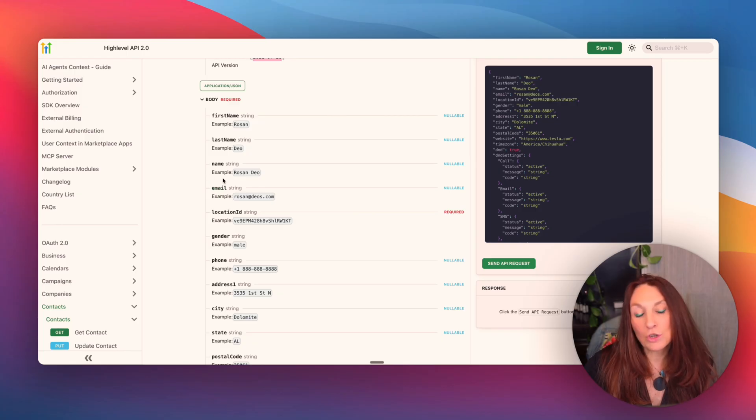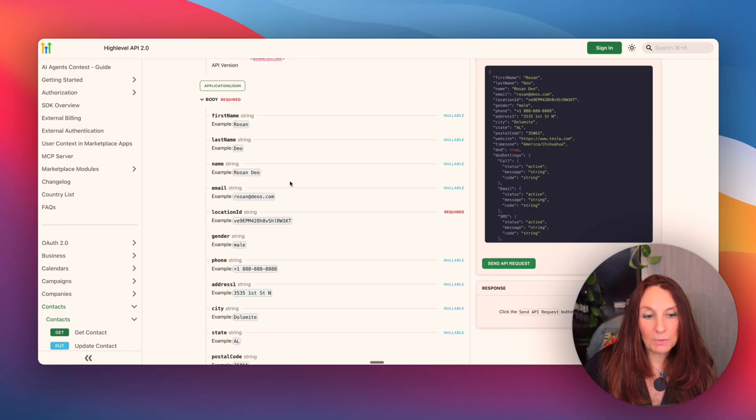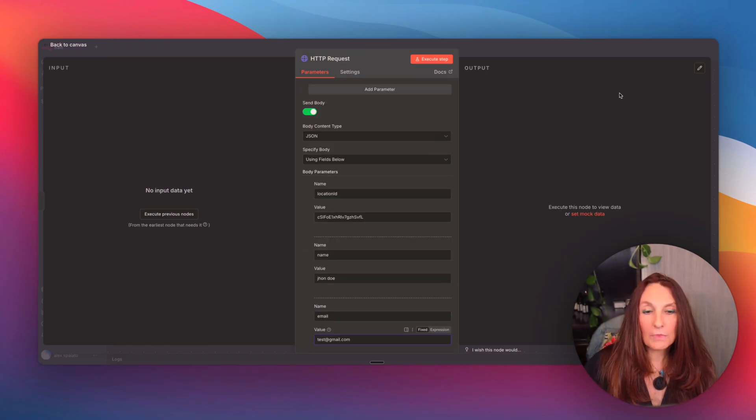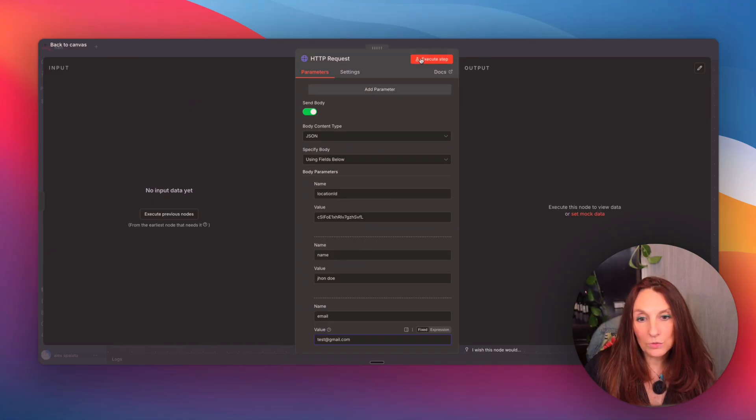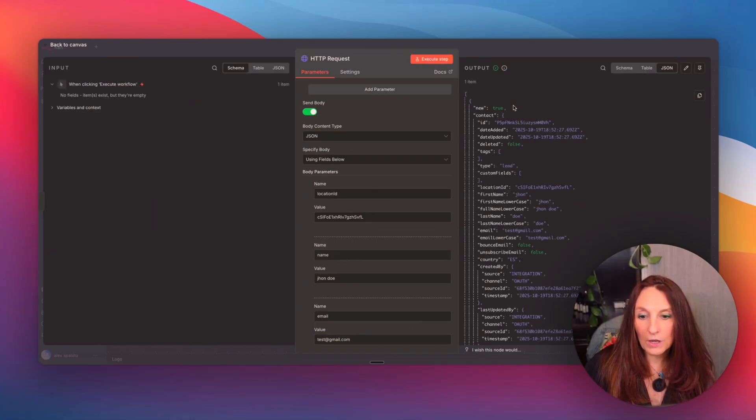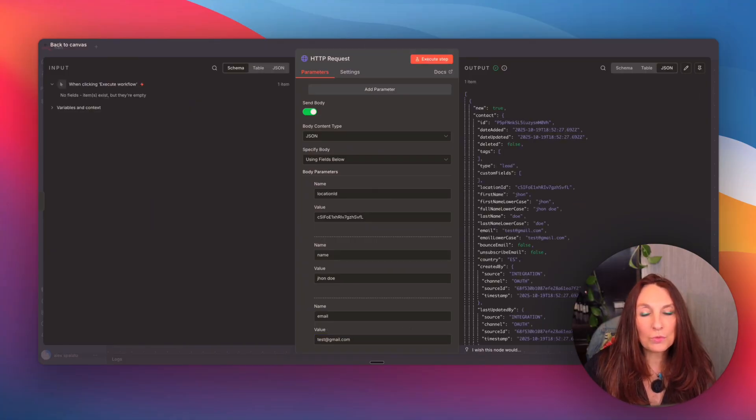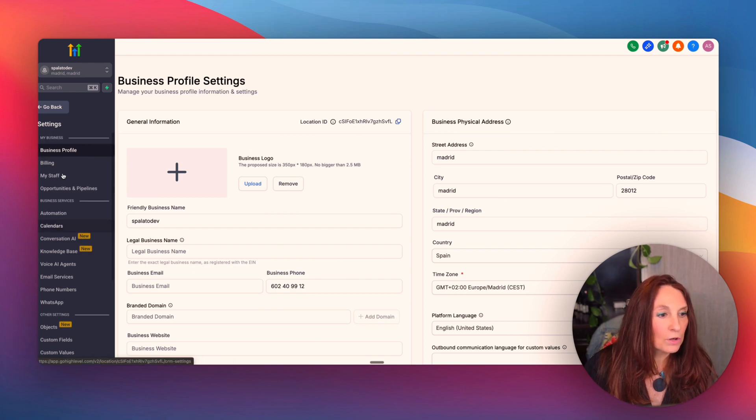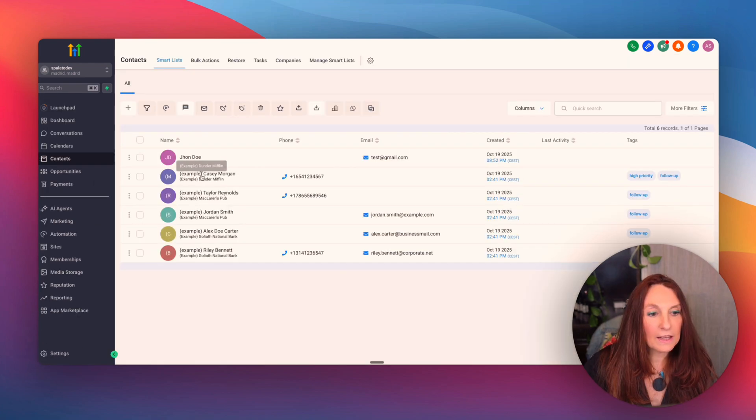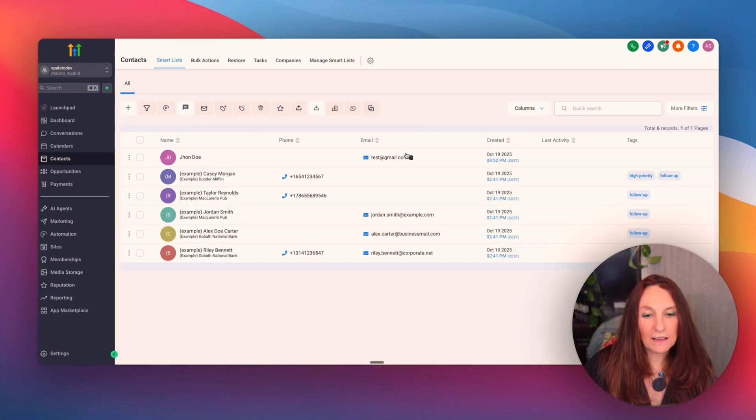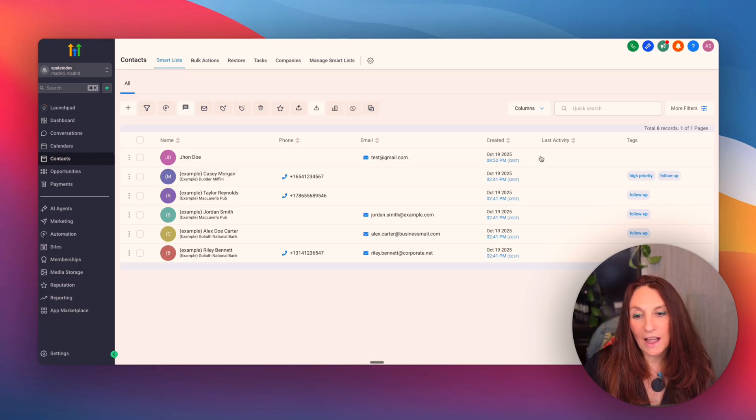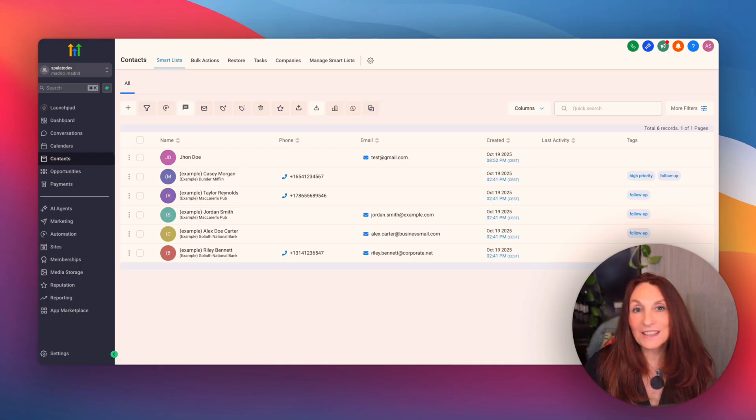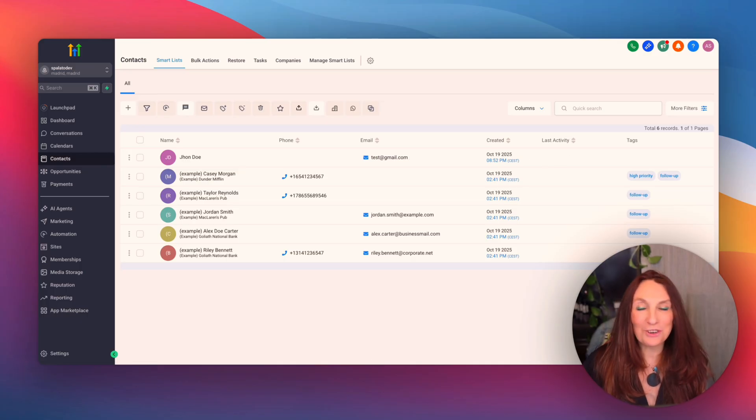Now we are going to just send the name and the email to test our installation. And we execute to see if everything works. Everything works. We're going to check that in our account. So we go to contacts and we can see that our contact has been created. That's it. Five minutes and you're connected.